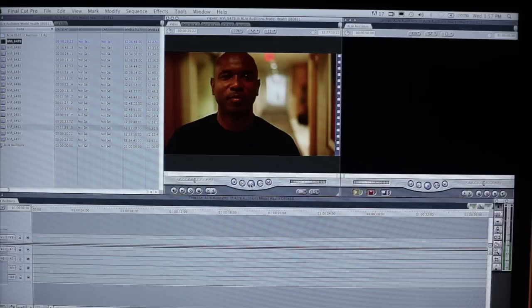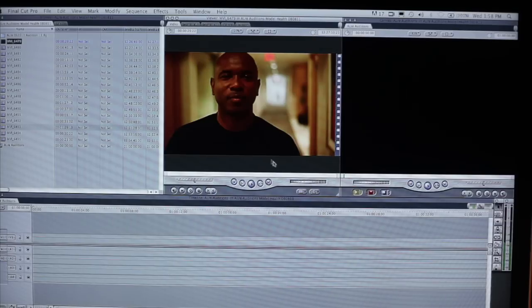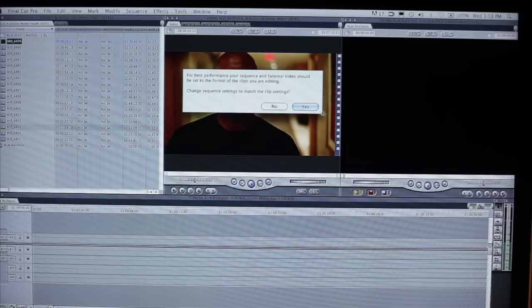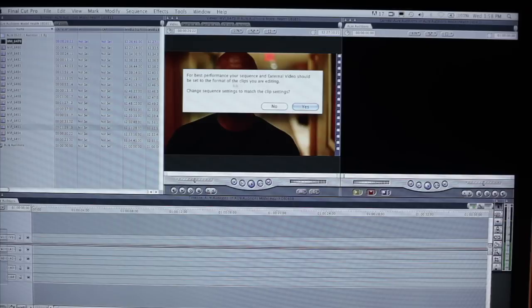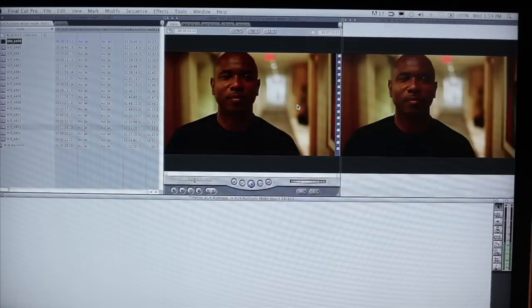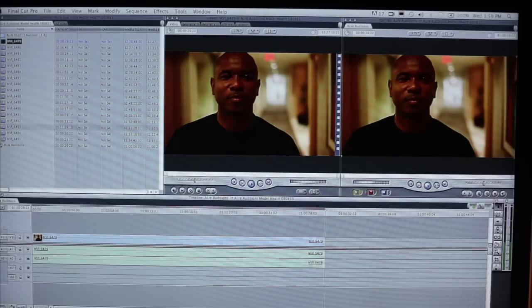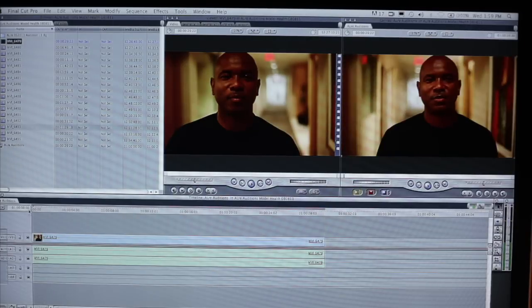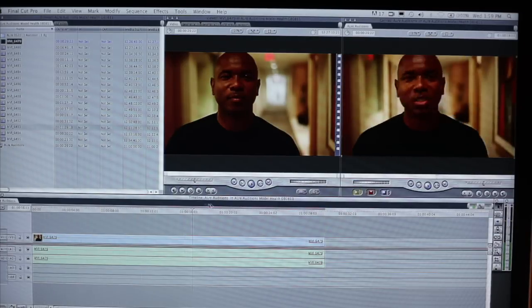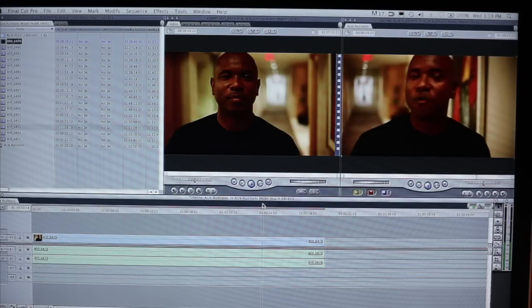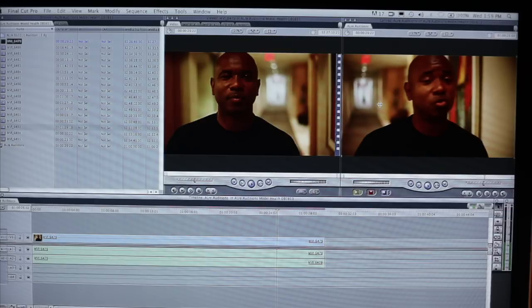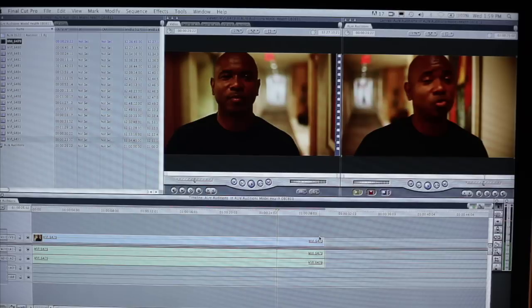So there you have it. So we're just going to drag that over to the right. So I choose this. Here's Al. We choose overwrite, but the prompt came up. It said, for best performance, your sequence and external video should be set to the format of the clips you are editing. So we're going to say yes. And at this point in time, this clip is going to appear down here in the sequence, matched exactly to the clip settings as the content was filmed in.